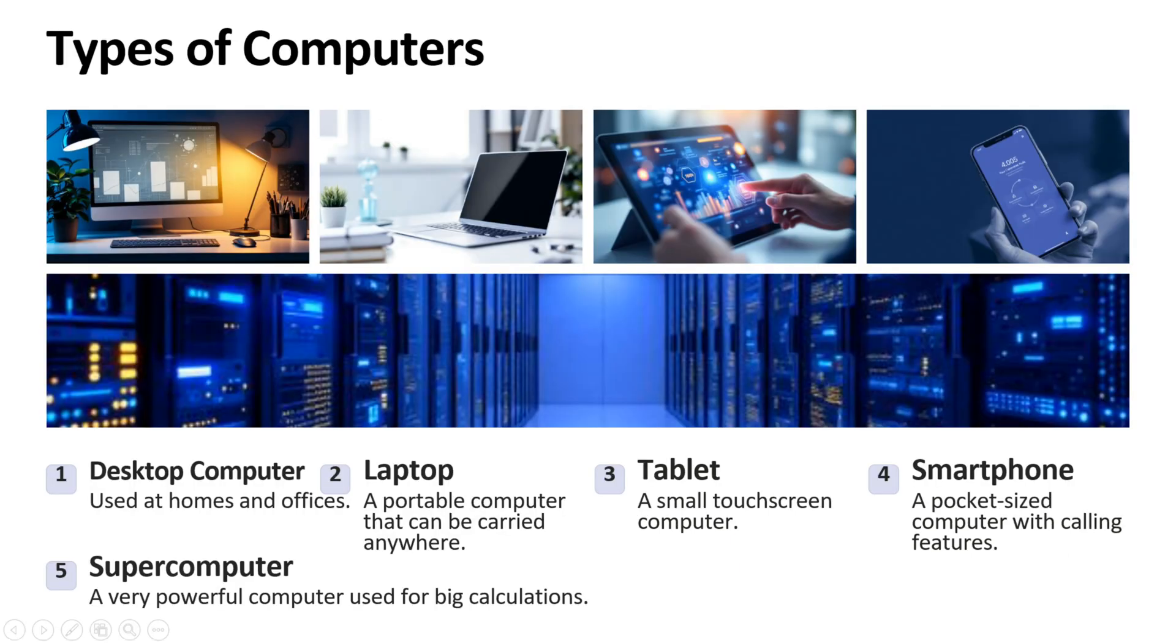What are the different types of computers? First one is desktop computer. It is used at homes and offices. Second one is laptop. Laptop is a portable computer that can be carried anywhere.